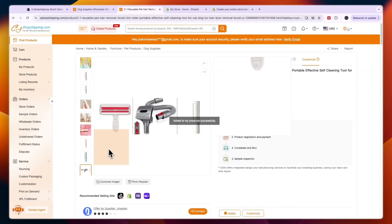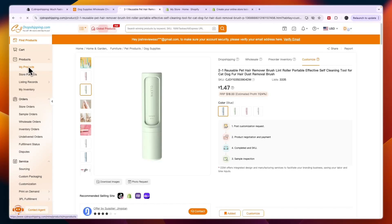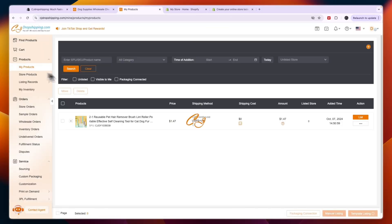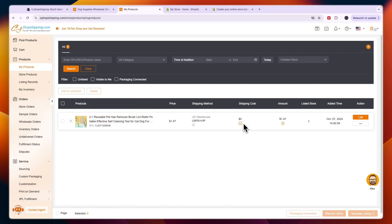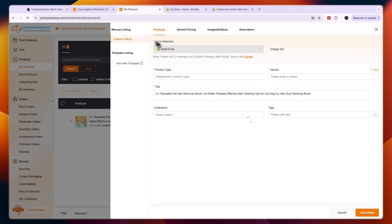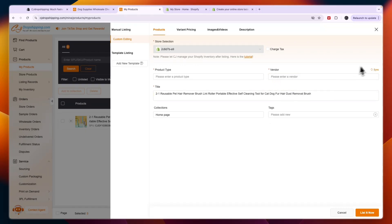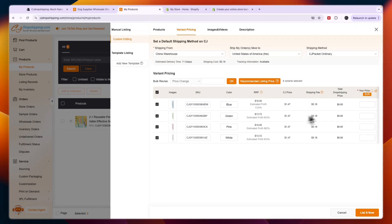After adding the product, go to the my products section in the left menu and you should see it there. To list it on your Shopify store, click on list. You can create a manual listing, do custom editing, or use a template — though if it's your first time, you won't have a template yet. Fill in the product type, vendor, and similar details, or just click sync to sync automatically.